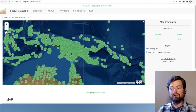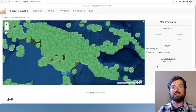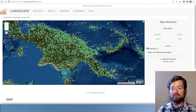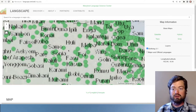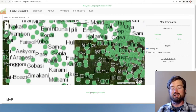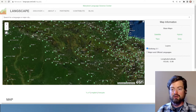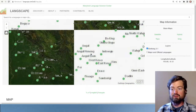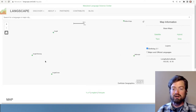It has the most linguistic diversity of any area of the world, and there are simply too many languages to even represent. As we zoom in, we start to see some resolution and some individual names, going into the highlands of New Guinea.